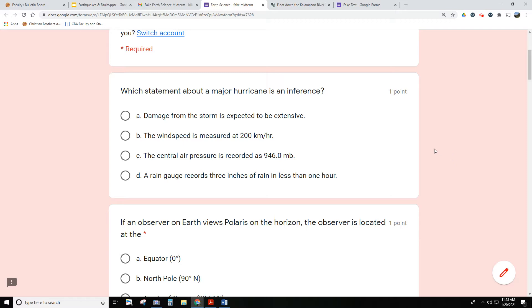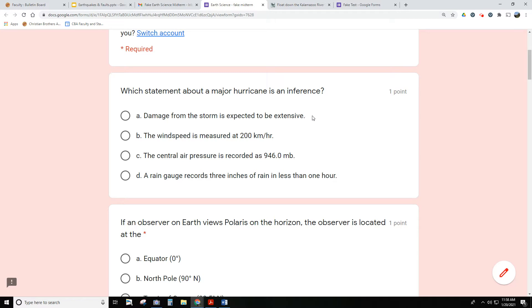You can see that right here on the screen. Here's an example of an inference type of question. Remember, an inference is a guess - it's a prediction about something that will occur in the future, or maybe it's a guess about something that happened in the past. So you're looking for guesses, something about past tense or future tense.